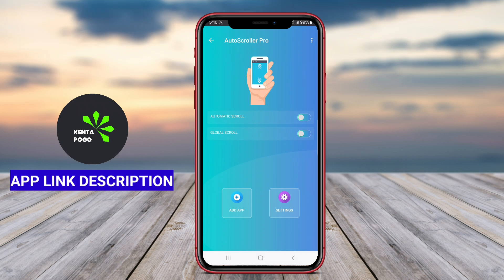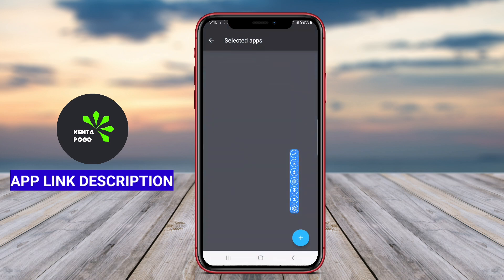An automatic scroll application for Android is a useful tool that enables users to scroll through content on their devices automatically, enhancing convenience, especially for long articles, web pages, or documents. By eliminating the need for manual scrolling, these apps streamline the reading experience.